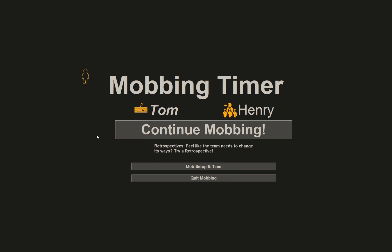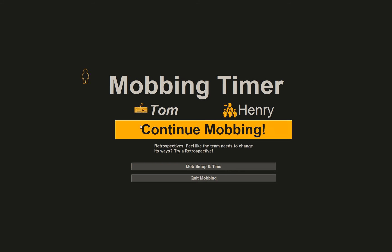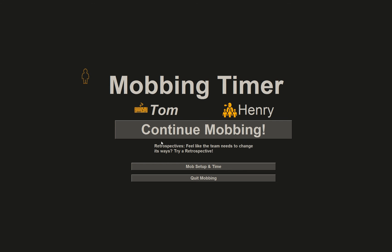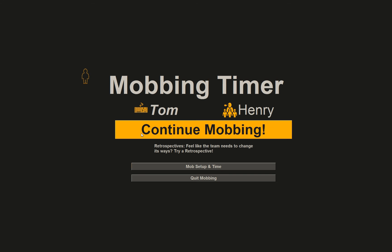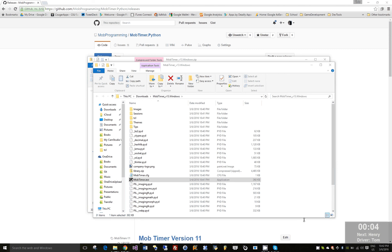Finally, you have the continue mobbing button. You have a set of tips here that can be customized in the files, and you can go back to the mob setup. I'll hit continue. You can see it go for another five seconds.